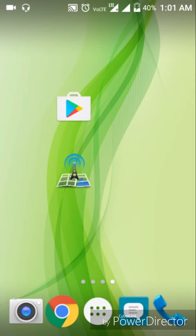What do you want to see? If you want to see an app that increases the speed of the internet, tests the speed, and lets you see the network tower, this is the app for you.